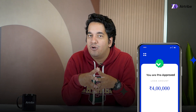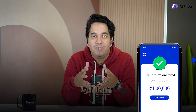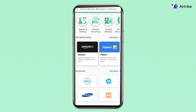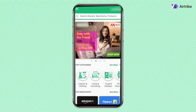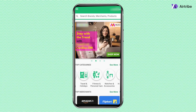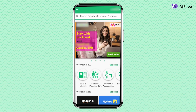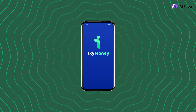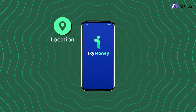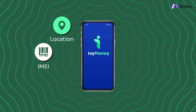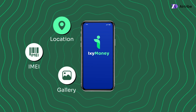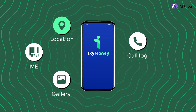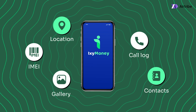Now, this is about when you are pre-approved for a loan. How about when you apply for a loan via any of the various loan apps out there? This is where things get really interesting. The app will ask for a bunch of permissions like location, IMEI, gallery, call logs, contacts, and even your app data.